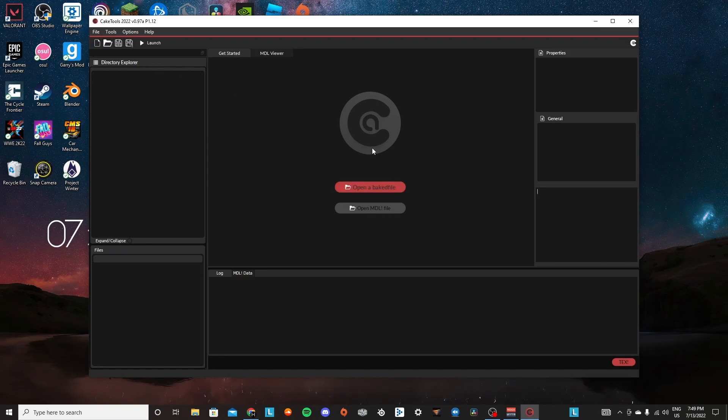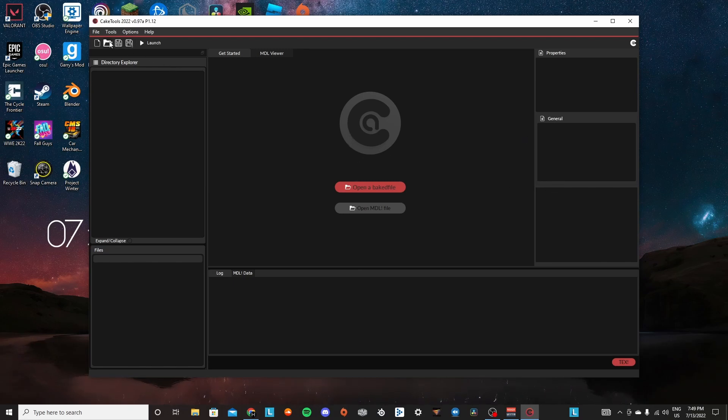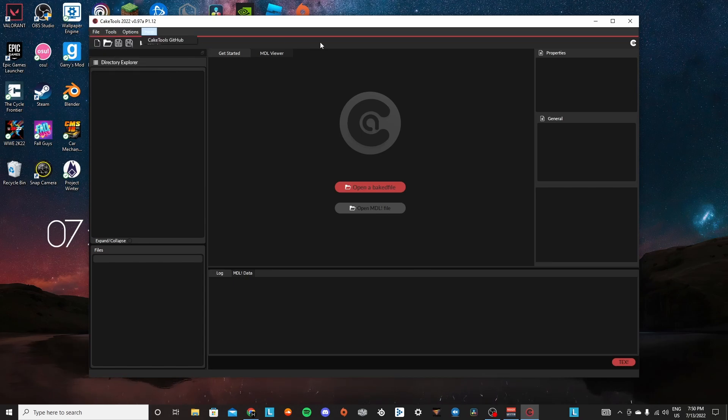If you want to change their announcement name, like if you want to change Jordan Devlin, which is a CM Punk replacement, to CM Punk, I will definitely make another video on that one. But for this one, we're strictly going to be changing the actual main menu name.